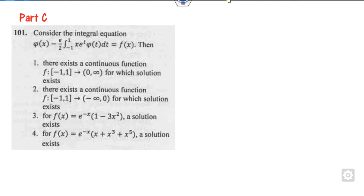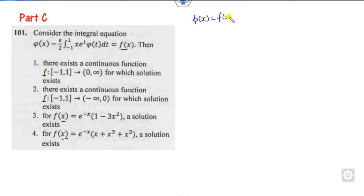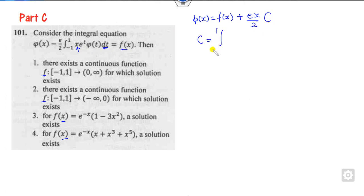Now look at the next question. Again, an integral equation is given, and the options are about the function f. Our target is to find the value of f. Since the integration is with respect to t, the x-dependent part is constant with respect to t. We write that part outside as a constant c, where c = ∫_{-1}^{+1} eᵗ · φ(t) dt.